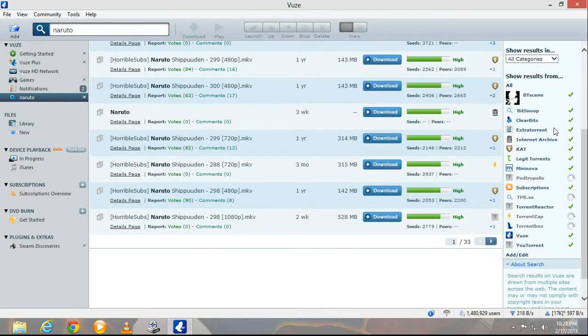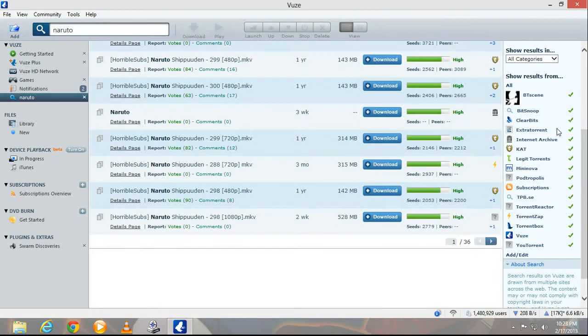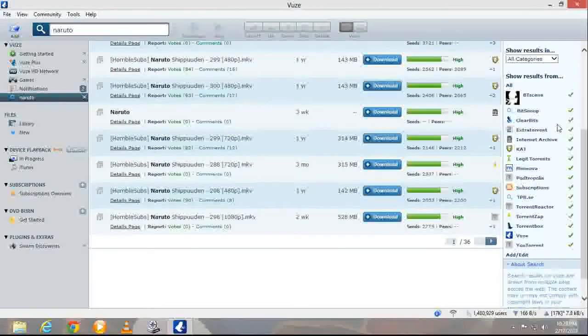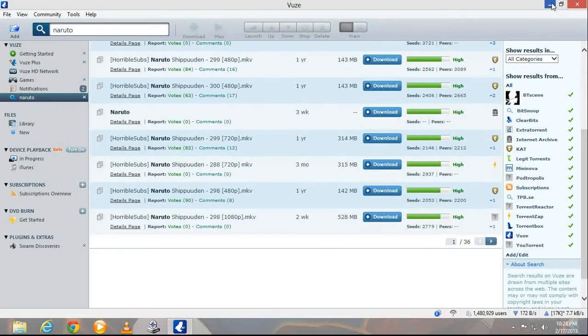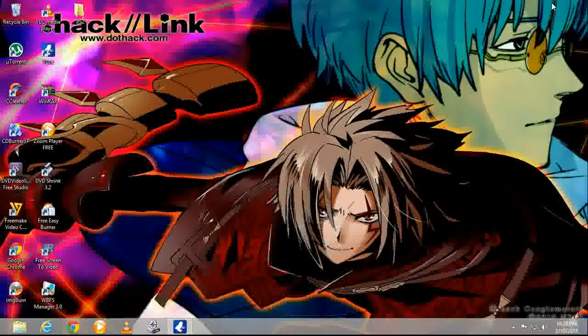When you first get it, it won't have these. You're gonna have to install the templates. So I'm gonna show you how to do that real quick.